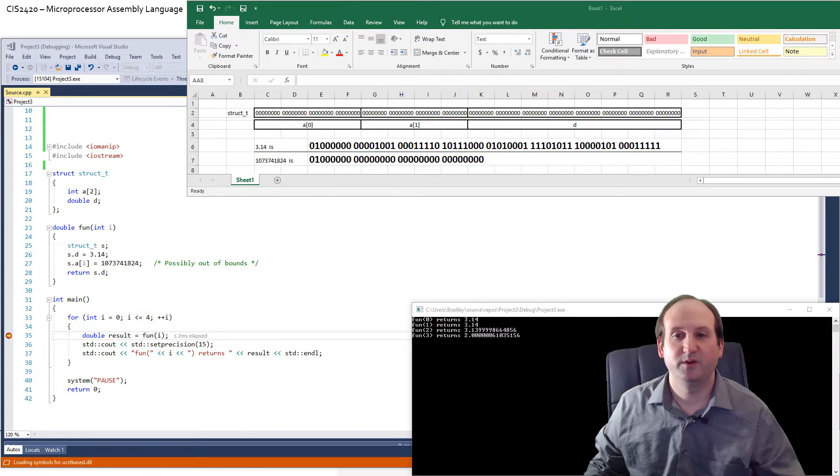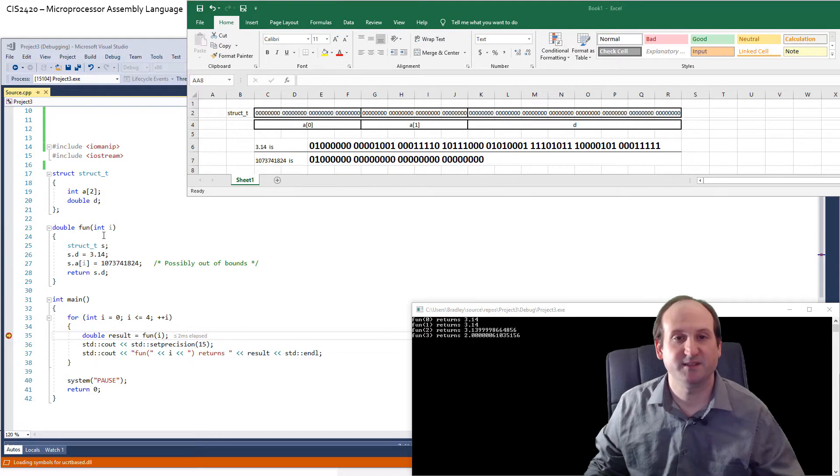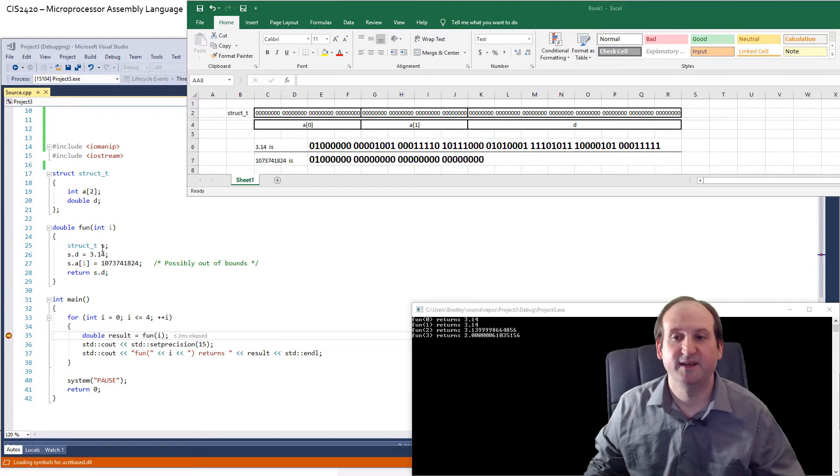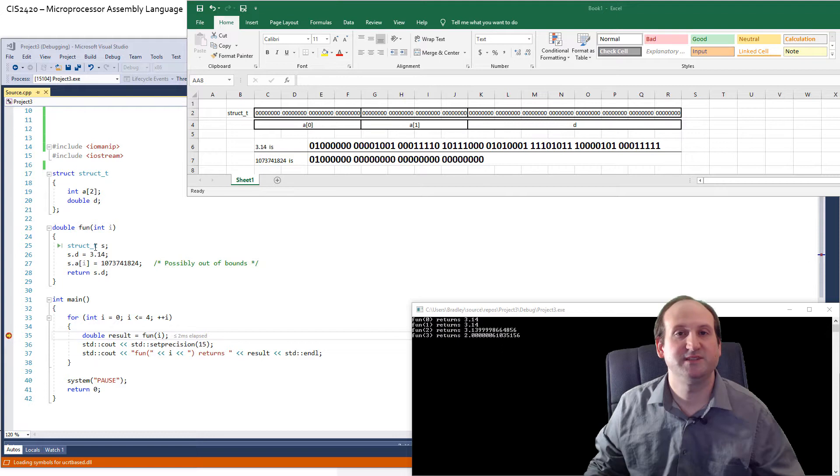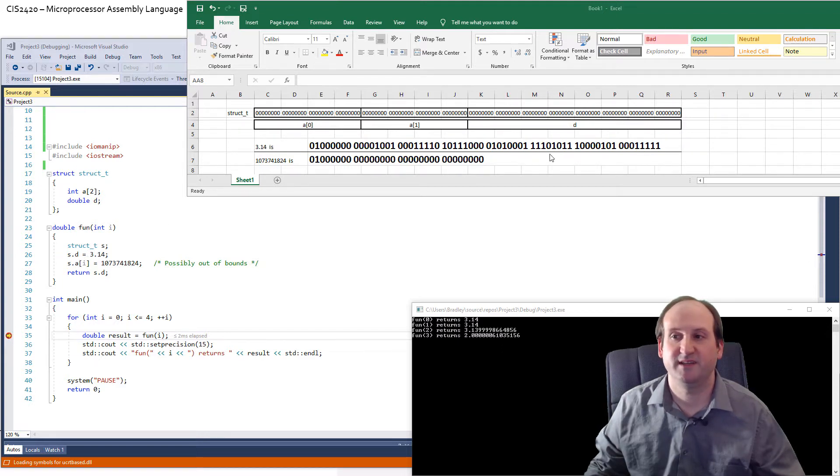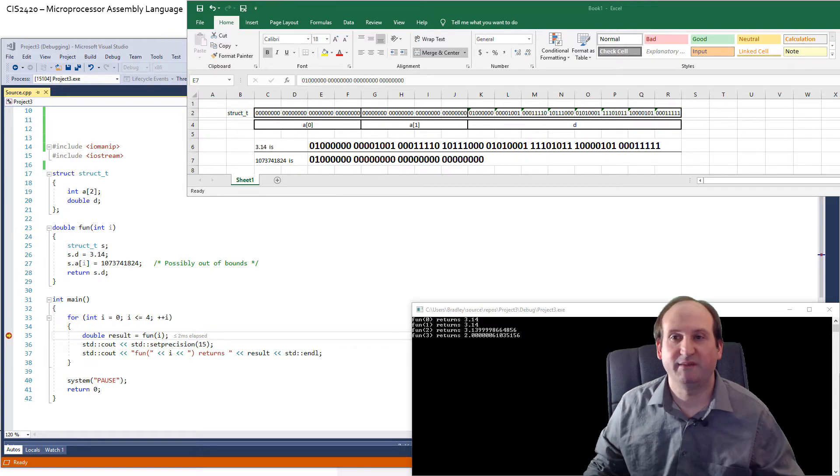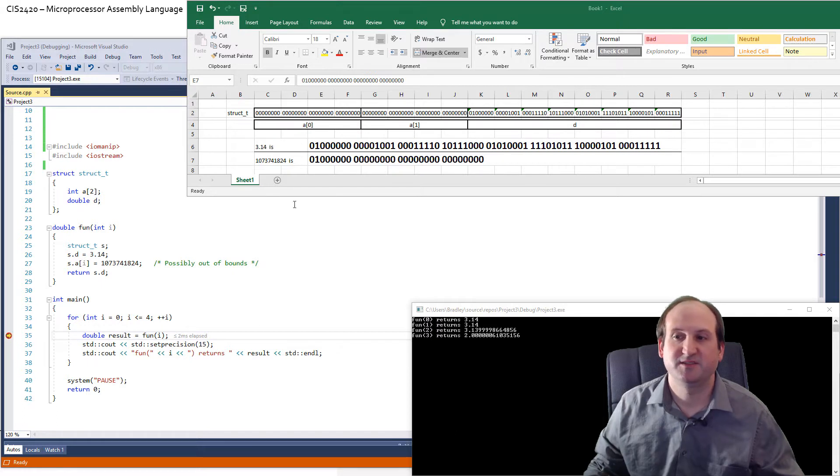What we're doing in each iteration of this function called fun is I'm passing a zero, passing a one, passing a two, passing a three. I'm setting the structure. I'm setting the D value in each case to this binary representation.